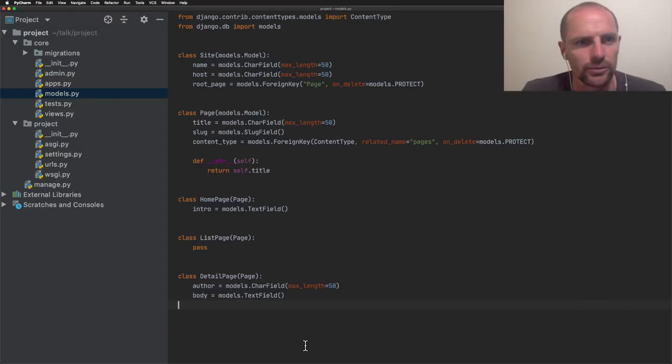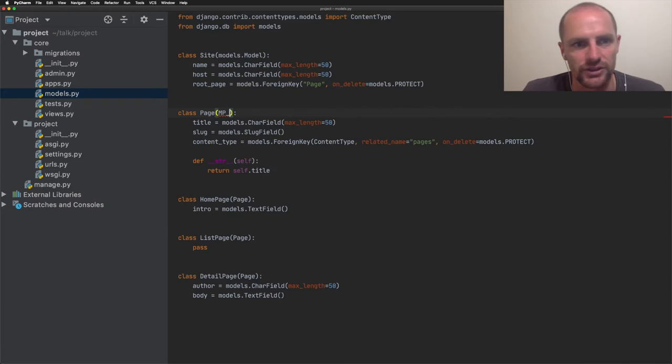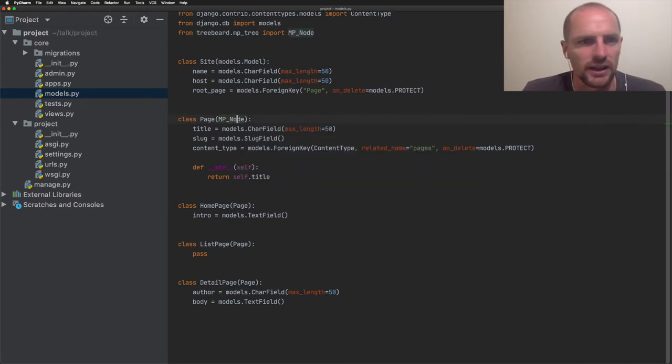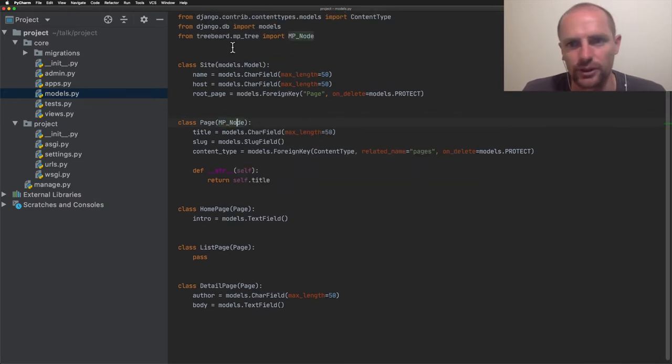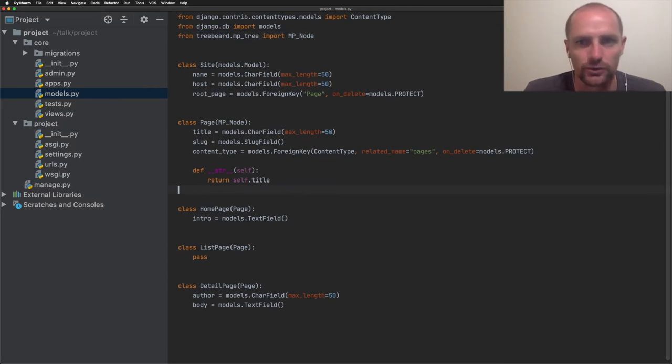We need to be able to store pages within a hierarchy. We call this the content tree or the page tree. Wagtail uses Treebeard and MPNode, that's a materialized path. It's the fastest way for SQL to work with a tree structure.